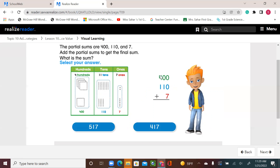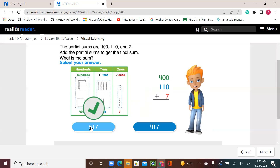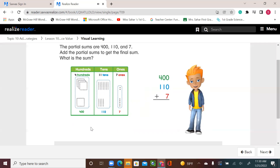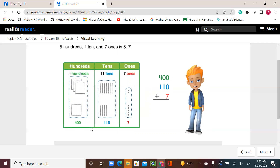Now we're using the partial sum — that's another way to make it easy so you don't forget anything. Maybe you can stop drawing and just put your numbers like that. We have 400, 110, and 7 ones — so 7 ones, 1 ten, and 400 plus 100 is 500. So five hundred and seventeen. 372 plus 145 equals 517.